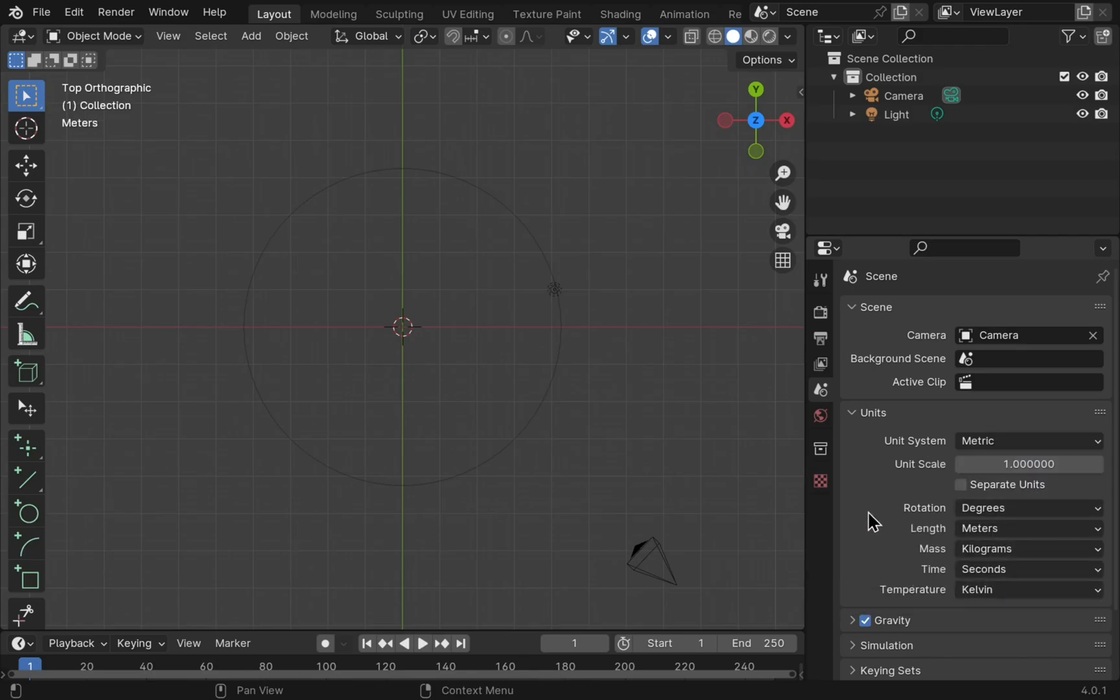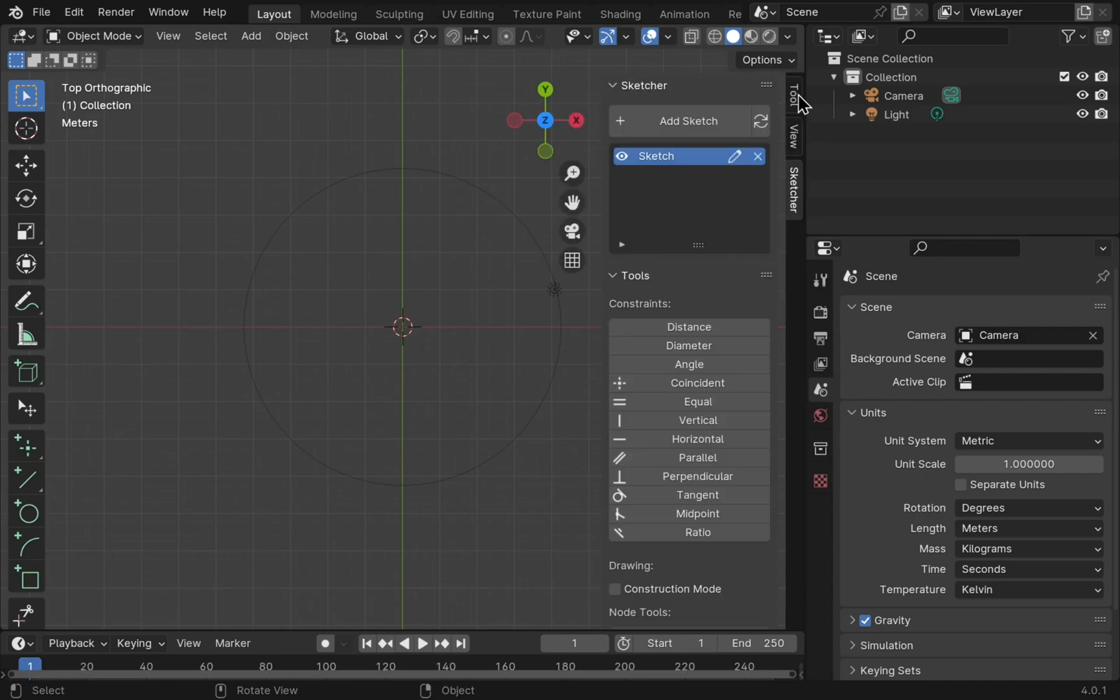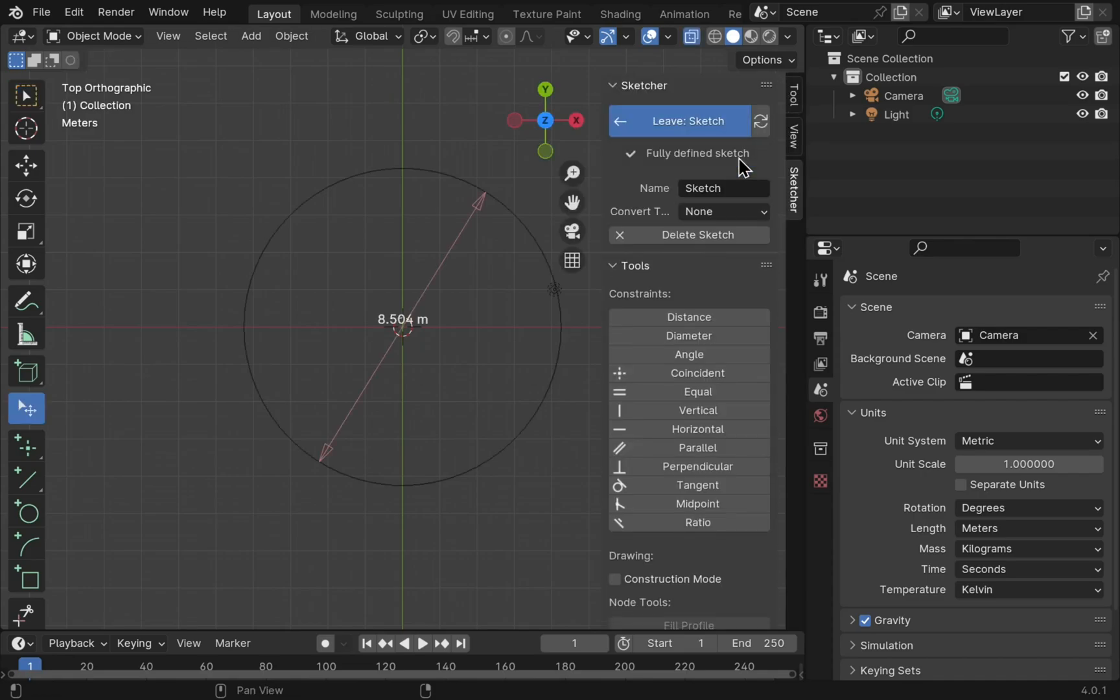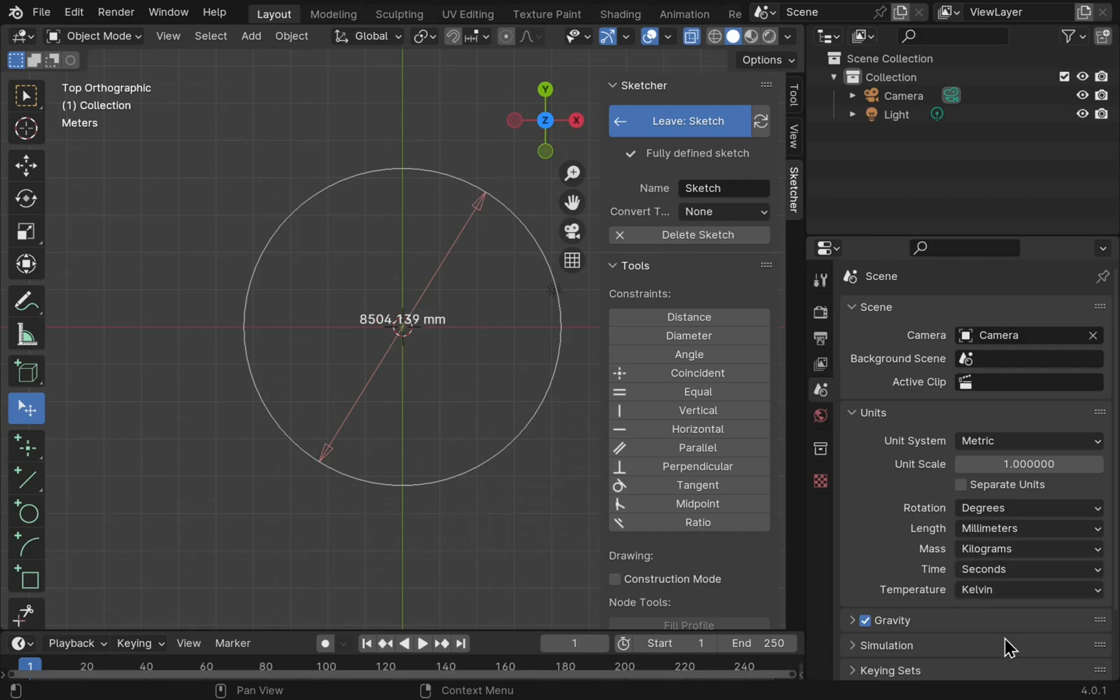Now we have a number of options down here. The length at the moment is set to meters. If I come into my sketch and edit it, the dimension now is set to meters. Let's change this to millimeters. We've now got a dimension of millimeters.